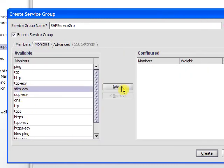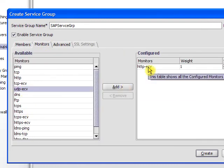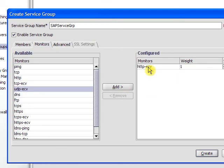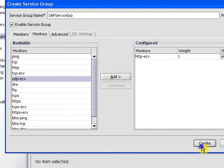I'm going to configure a monitor to periodically go out and send HTTP GET requests to make sure that those servers are up and running.